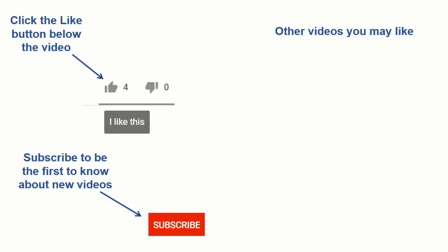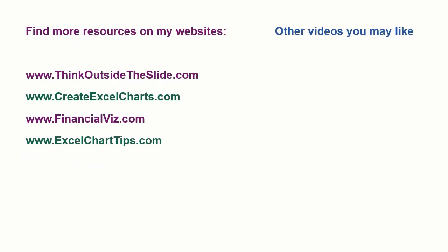If you found this video helpful there are three things you can do to help me out. First, click the like button below the video on YouTube. Second, leave a comment with any questions or feedback. And third, subscribe to my channel. Check out my websites and other videos with more tips and advice. Thanks again for watching.